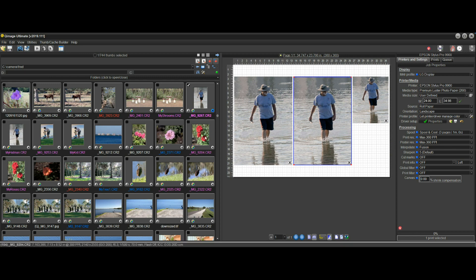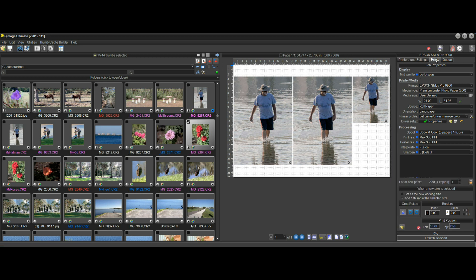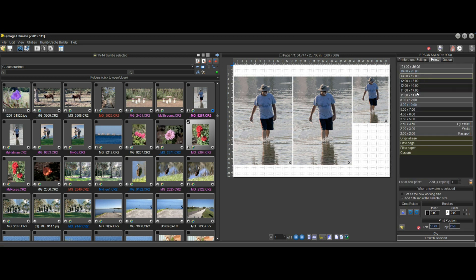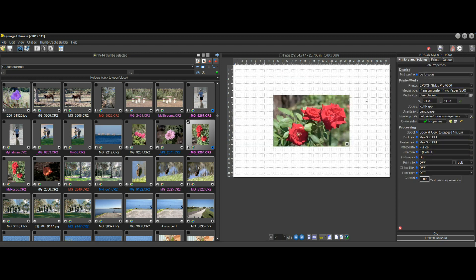If you add another print, let's say 11 by 17, you can keep on going forward no problem.